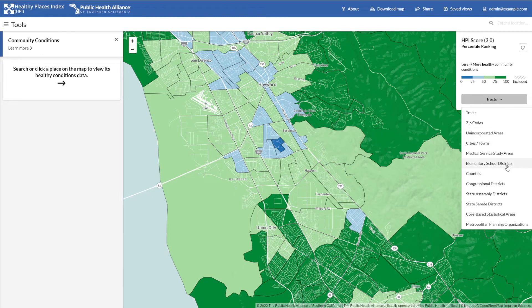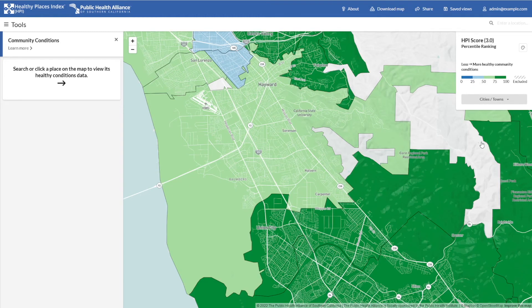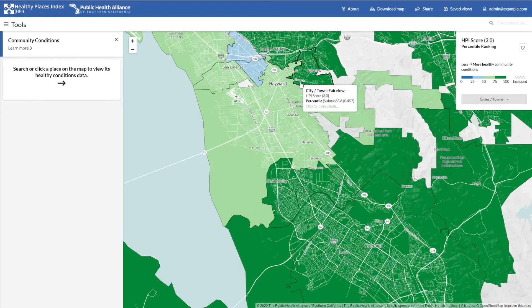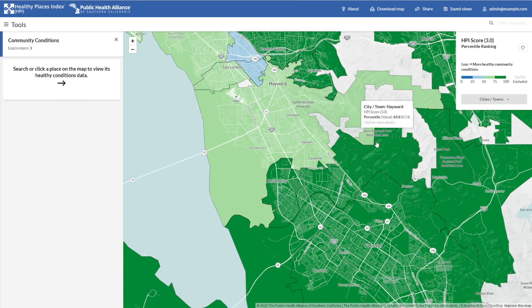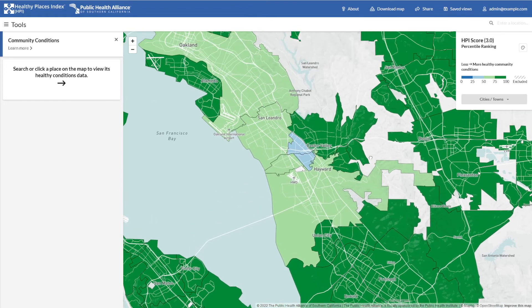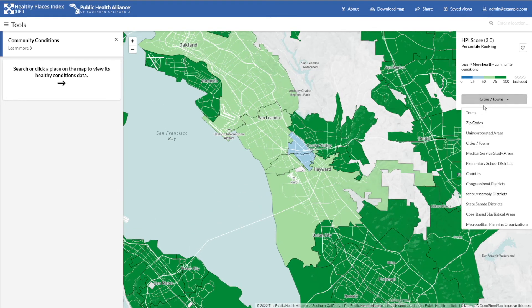To switch geographies, simply select it from the list. I'll choose cities. As we zoom into the map, you'll see the cities resolve. You can always return to the census tract view in the same way by selecting census tracts from the list.